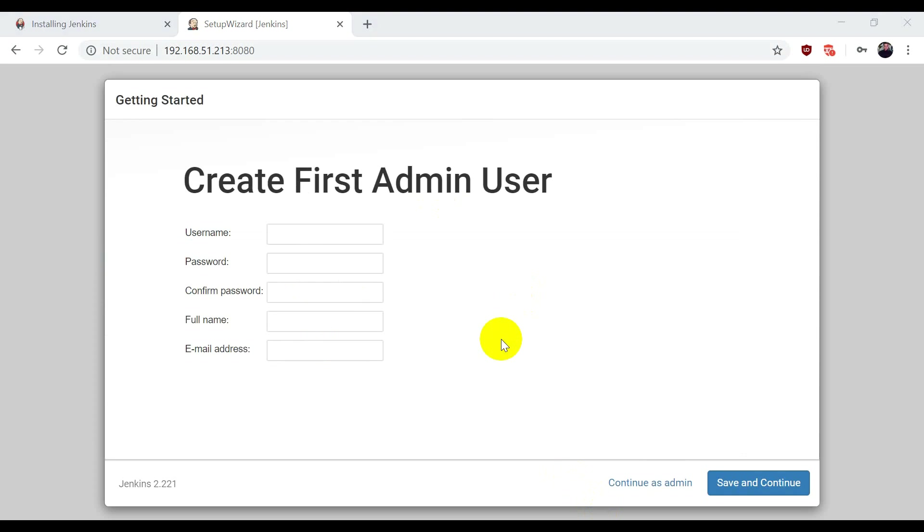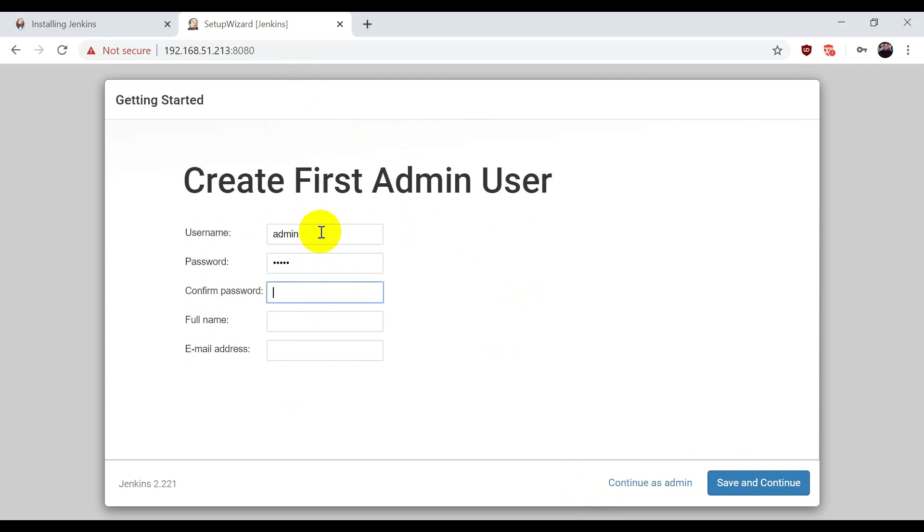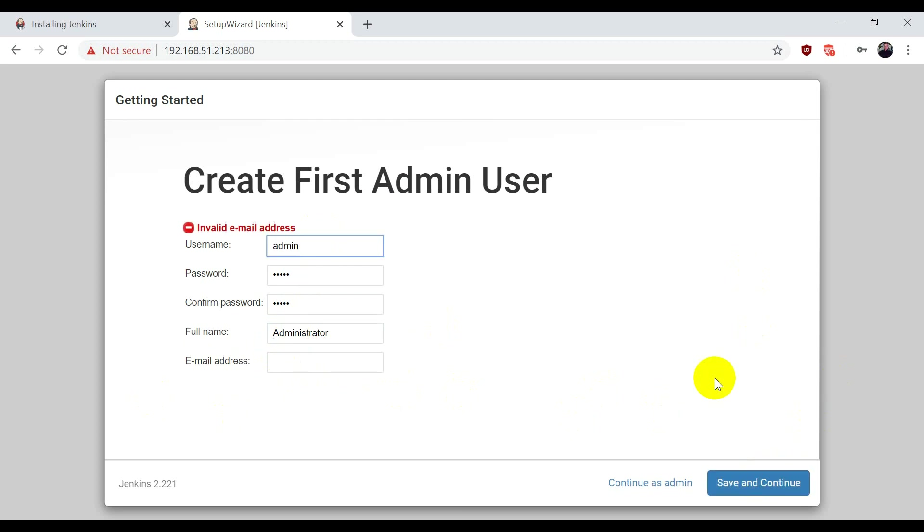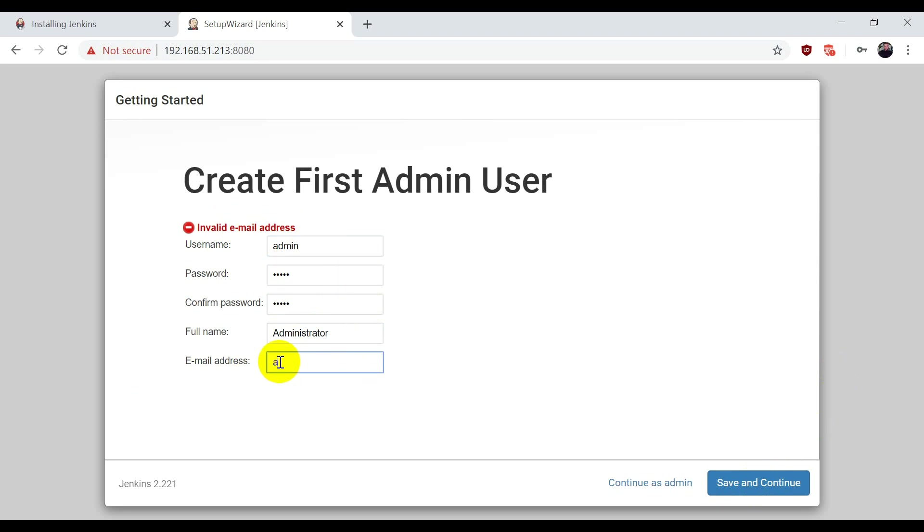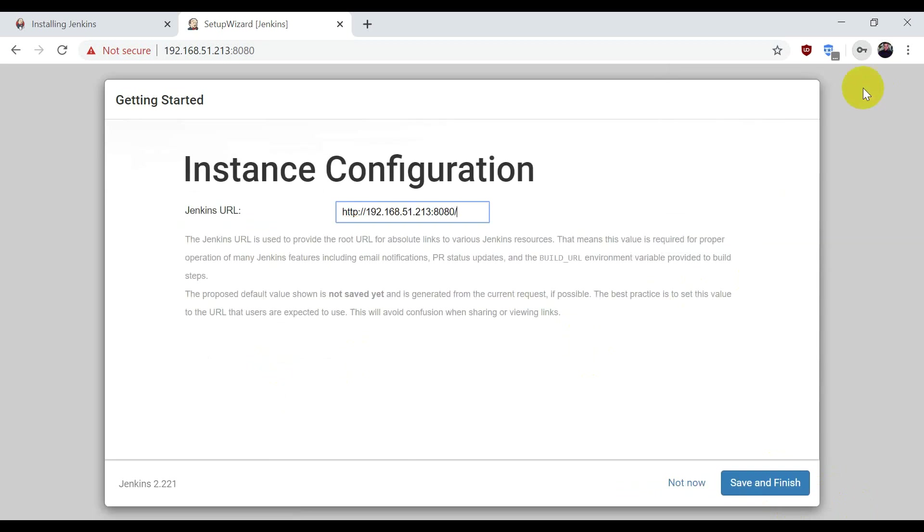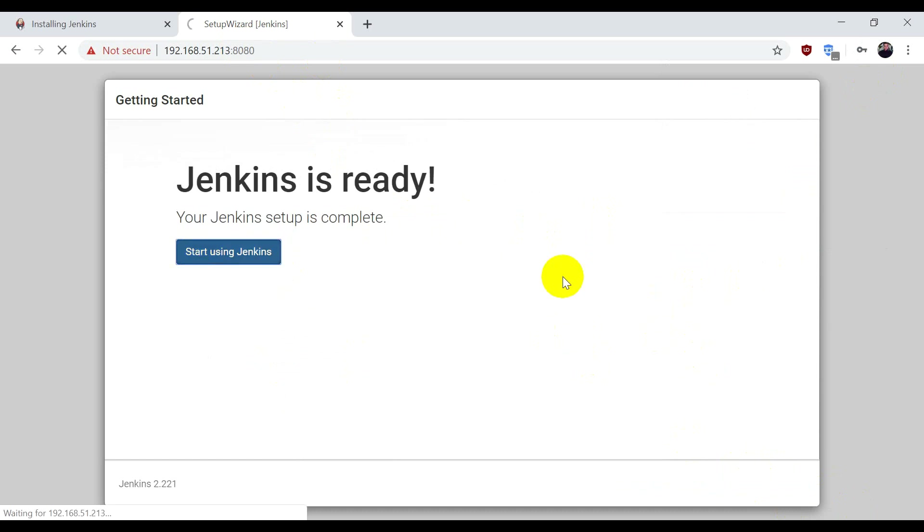After installing plugins, this window will come to create the first admin user. I'm using admin as the username, password admin, confirm password admin, full name Administrator, and email ID admin@gmail.com. Save and continue. This is the URL. Save and finish. Start using Jenkins.